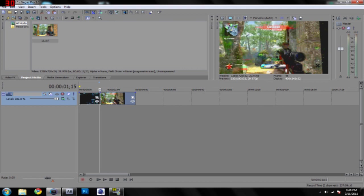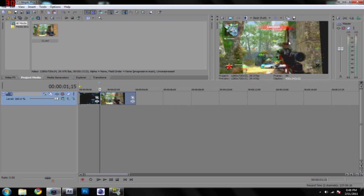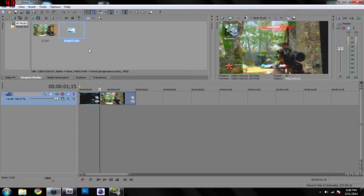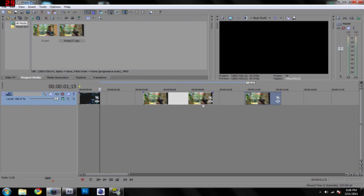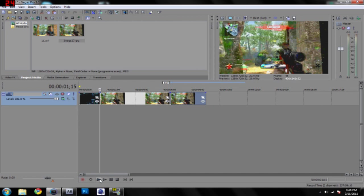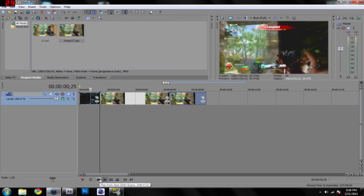Now what I'm going to do is make sure that this says best full, and I'm going to hit this button right here. It's save snapshot to file. Save it as whatever you want. I'm going to save it as image 27, and you're going to drag this to your timeline. Now you're going to drag this right next to the clip, and then restart this.